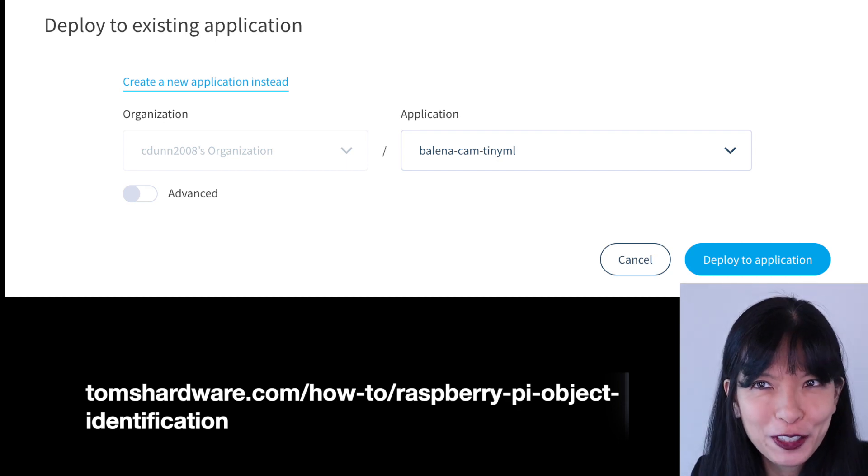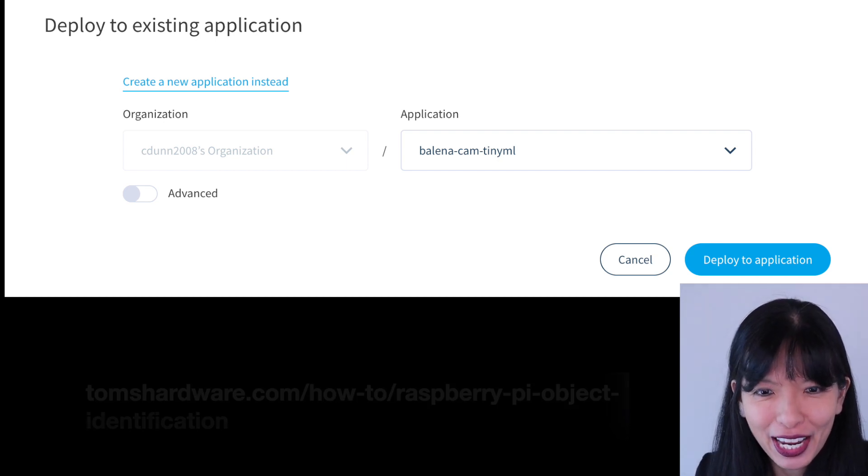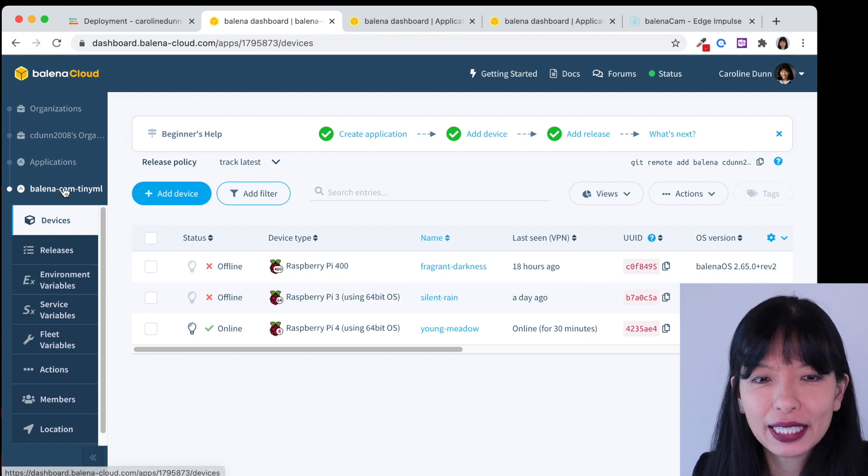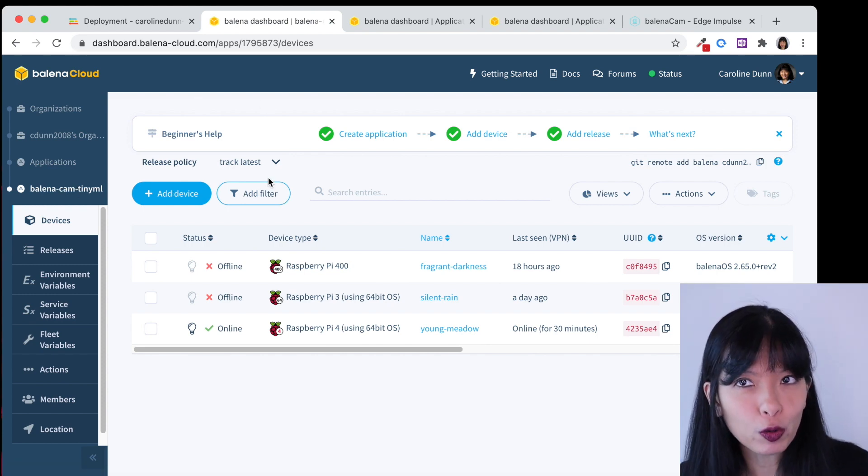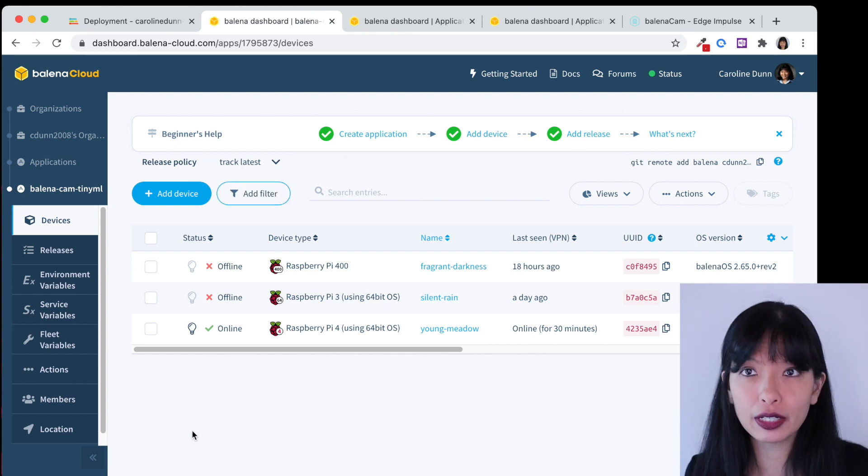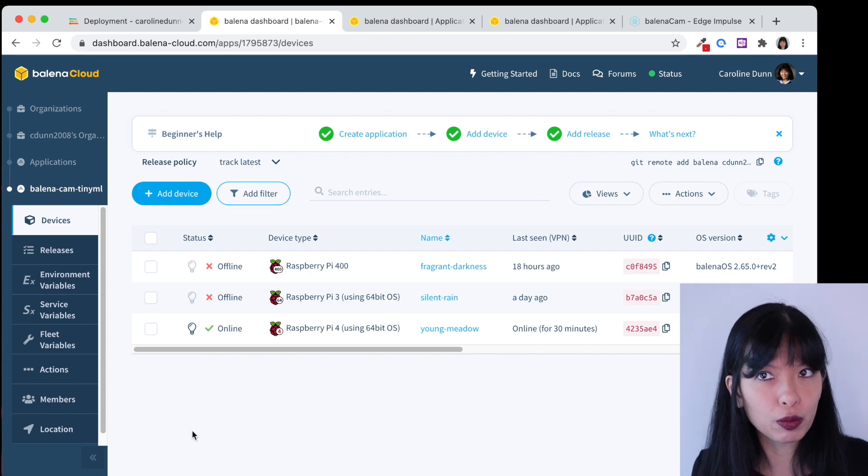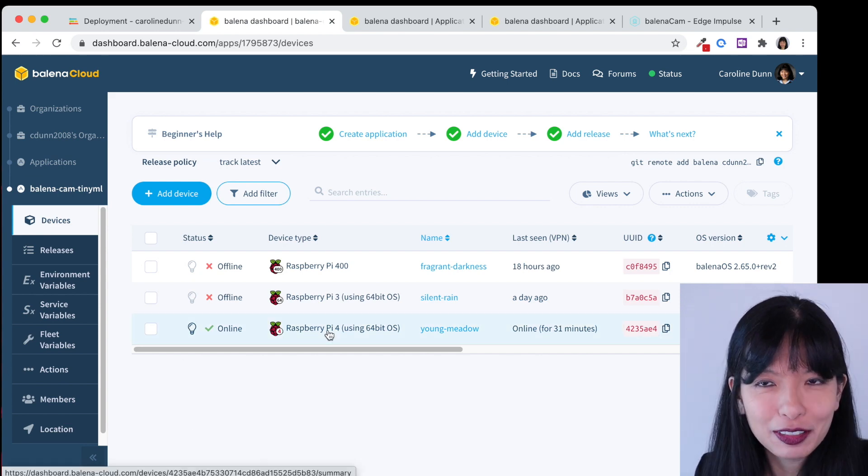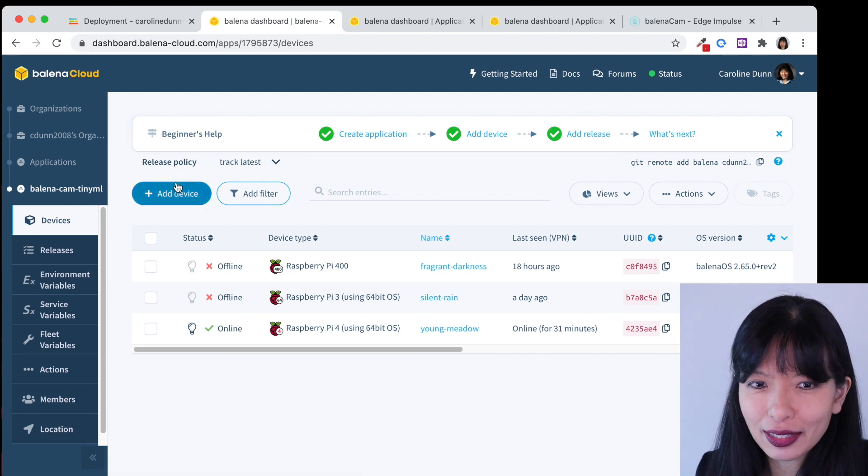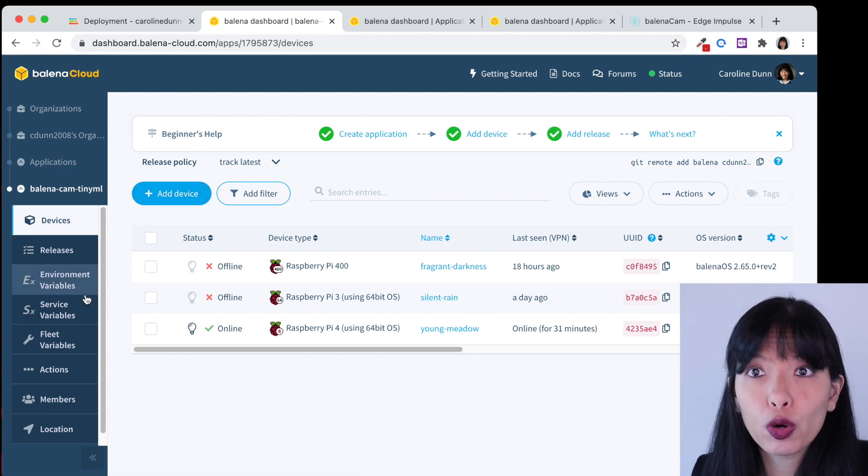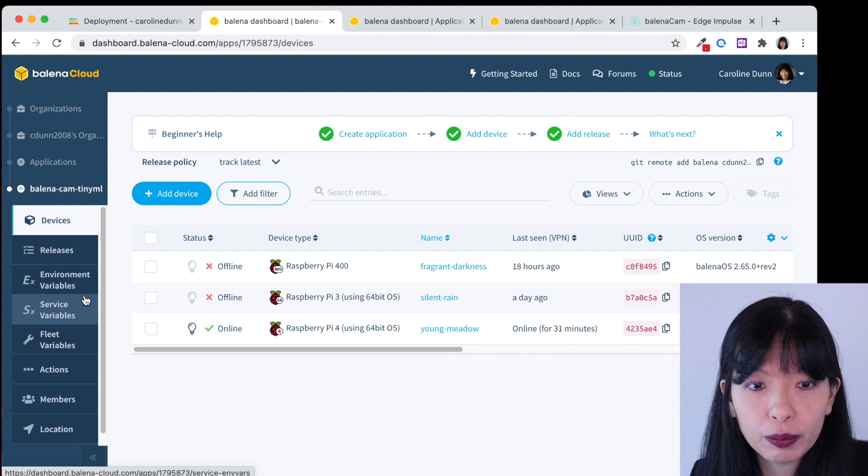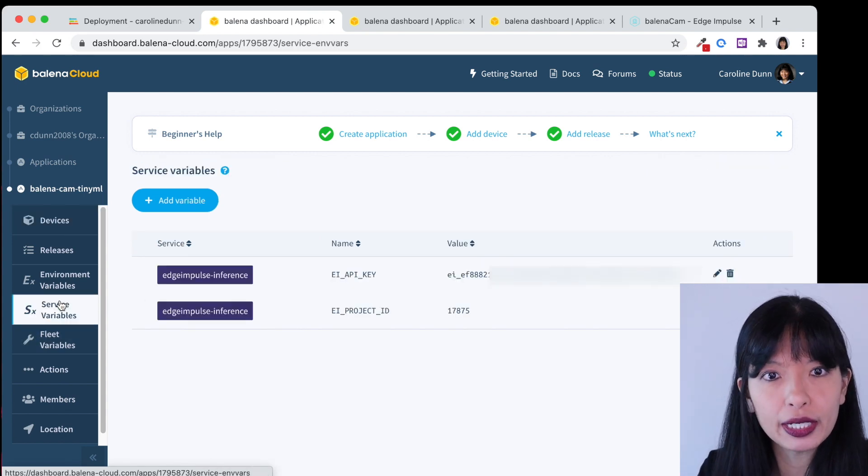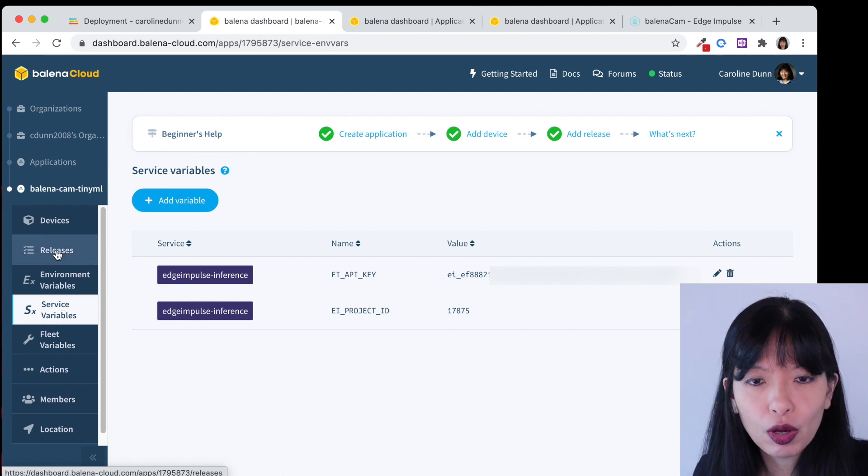Now all you have to do is click create application from here and you will be taken to the Balena cam TinyML. Now when you start of course you won't have any devices. I've already put three devices on here because I was testing to make sure it worked with Raspberry Pi 4, Raspberry Pi 400, and the Raspberry Pi 3. As tempting as it is this is not the time to hit add device. We need to go over and create our service variables first. That is the API call between Edge Impulse and Balena Cloud.